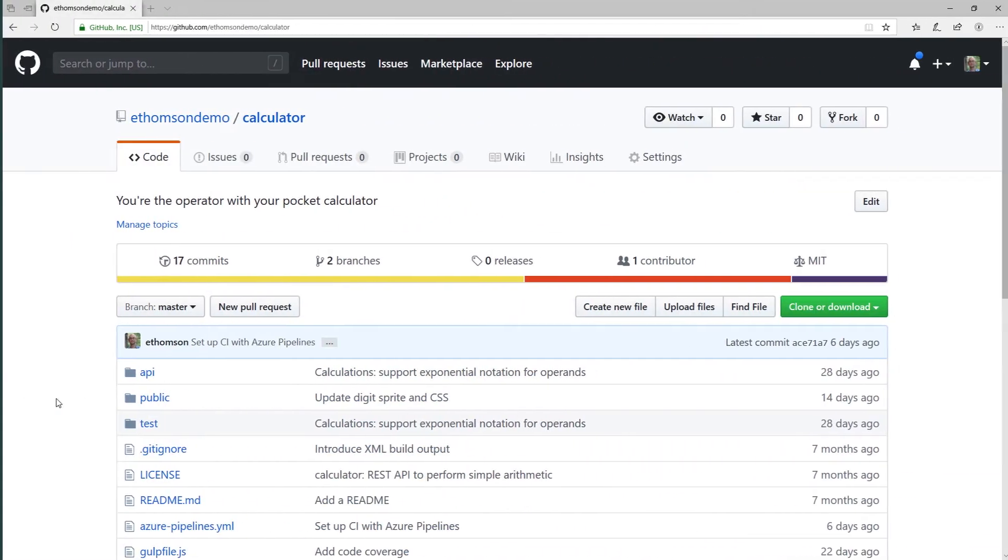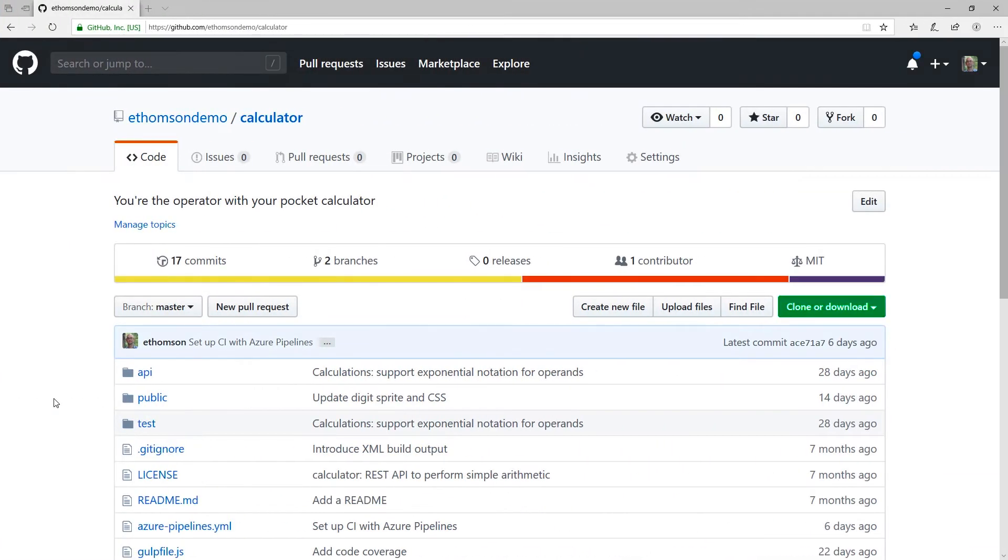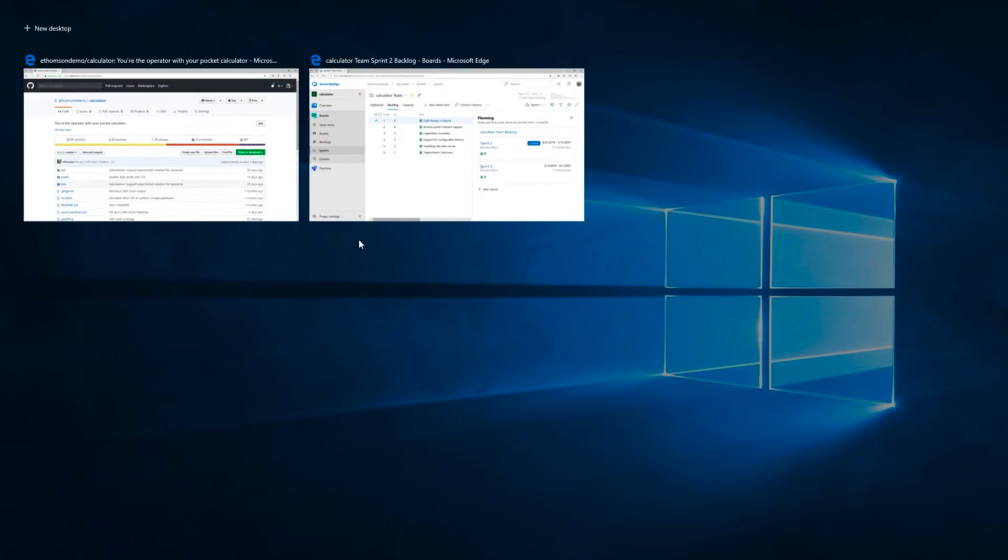Here I have my GitHub repository, and it contains the code for my application, but it only contains the code. I don't use GitHub issues to manage my work. Instead, I use Azure Boards. Let's open that up.